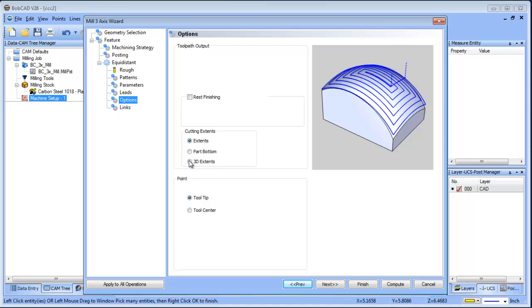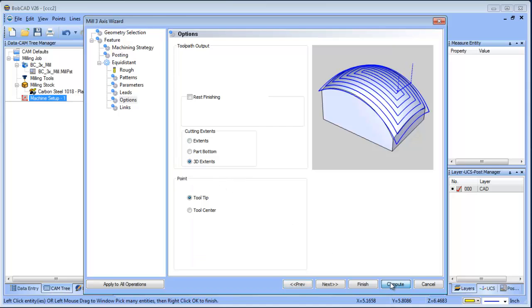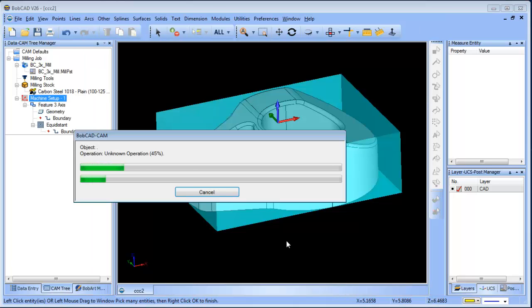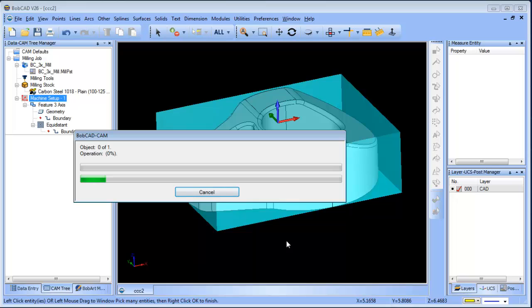I can set my step over, I'm just going to drop the tolerance down. One of the options you can choose is called 3D extents. We'll go ahead and compute that, and what that will do is roll over the edge of the part — basically allowing us to machine the top surfaces and to machine the radius.